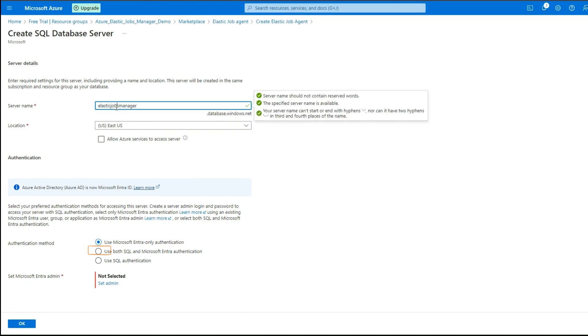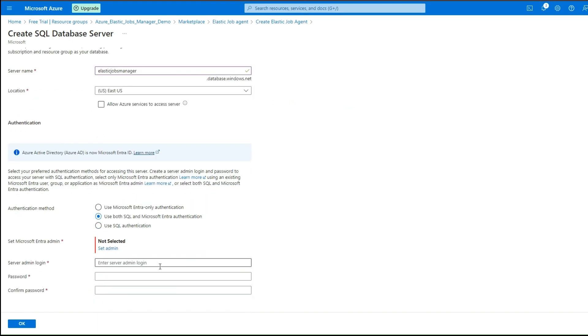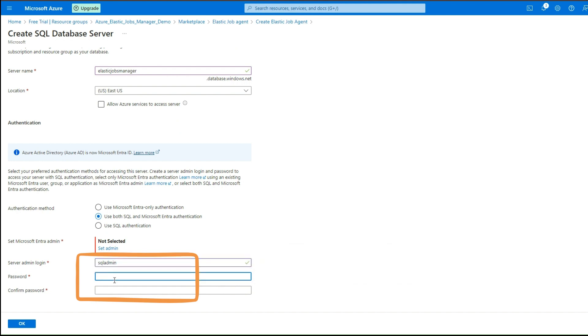Choose Use both SQL and Microsoft Entra Authentication as an authentication method. Set up SQL Admin Account for SQL Server authentication to this Azure SQL Server.